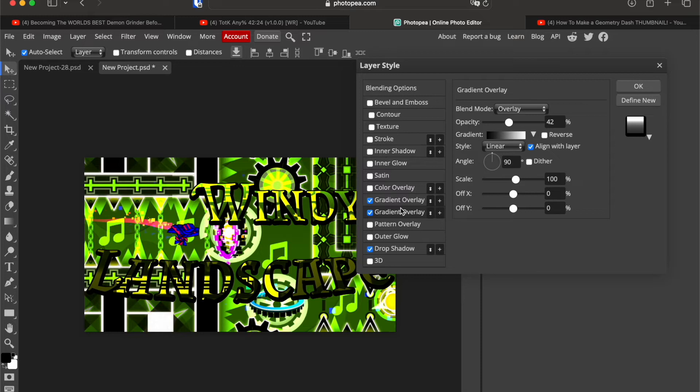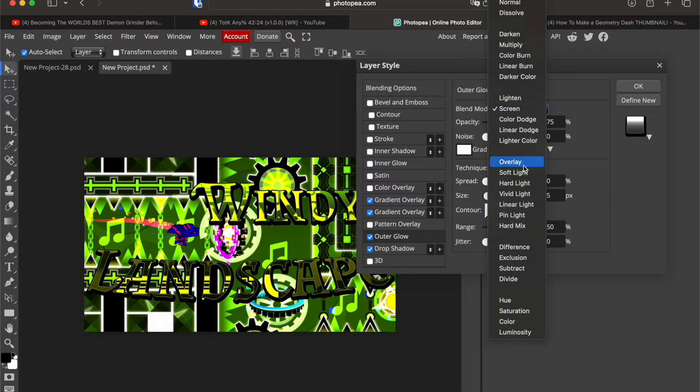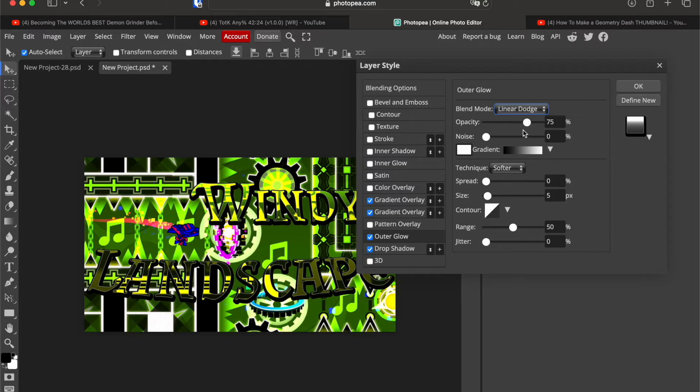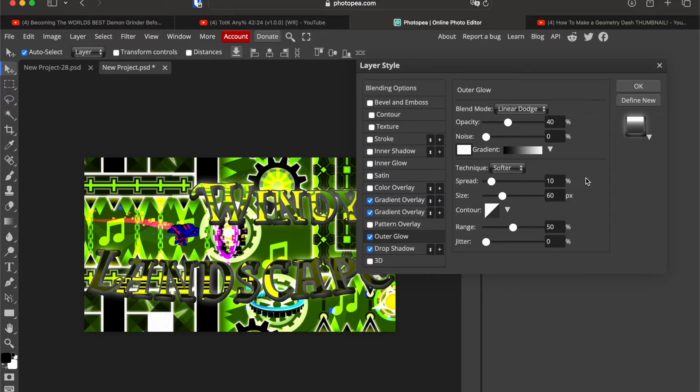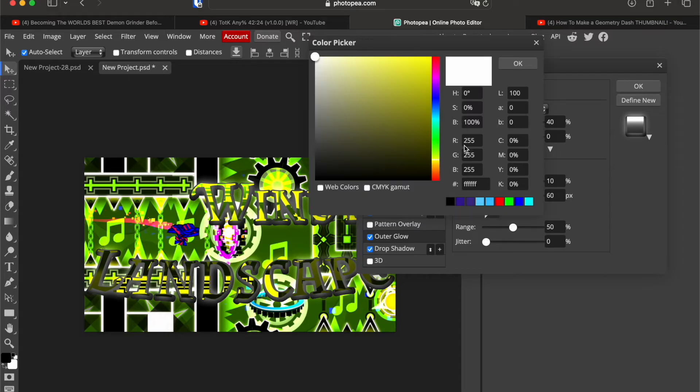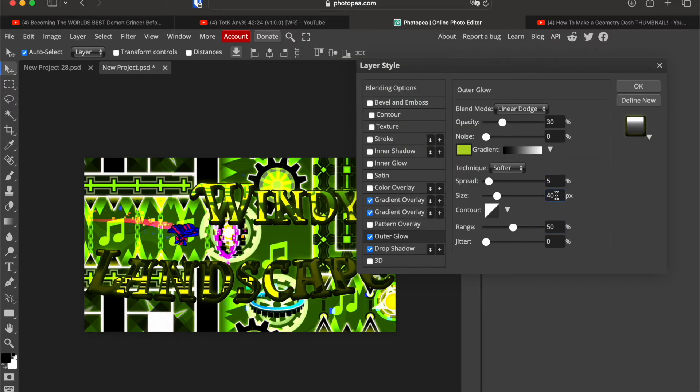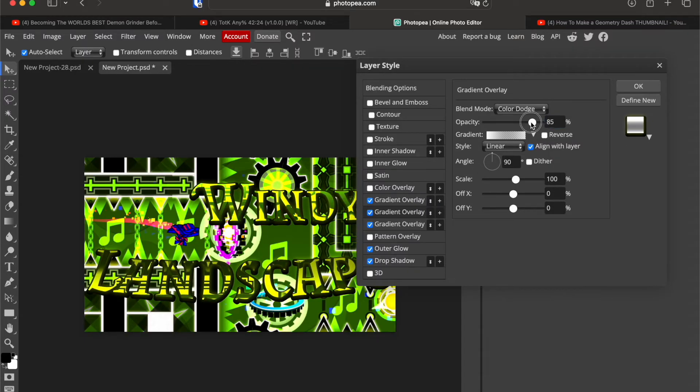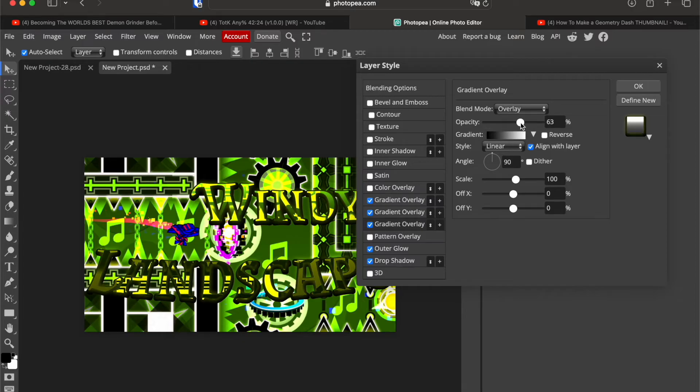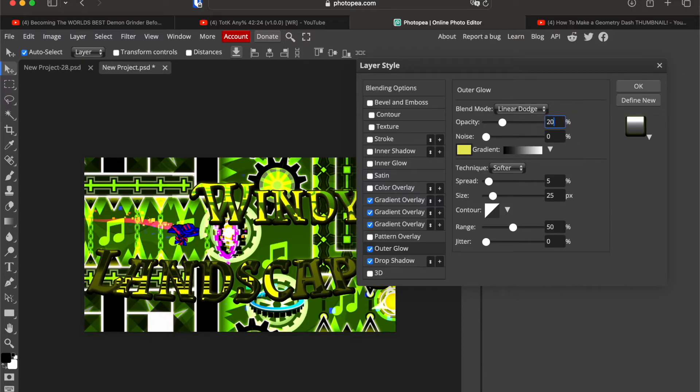So now go on outer glow. This is linear dodge with about 60% opacity. Oh wait, outer glow is not white. So it's like your main color. This really depends like how dark this is. I might have to put another gradient overlay. So outer glow, not too high size. Maybe 25, 20 opacity.